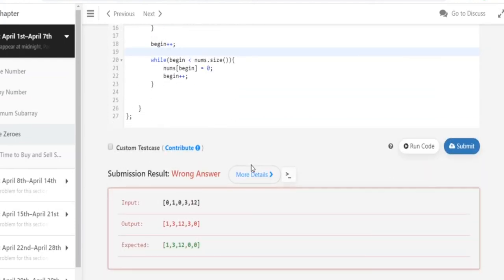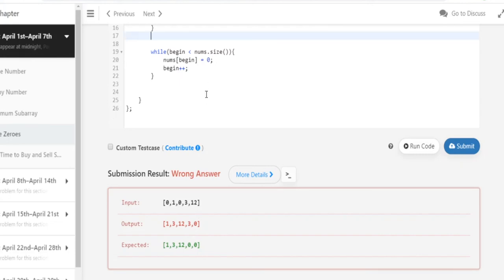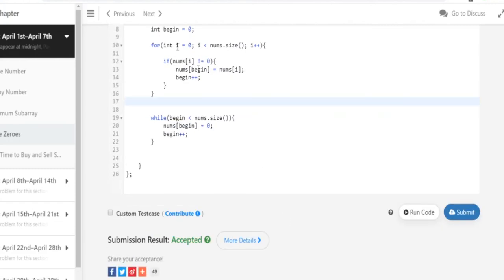Wrong answer. What did we do? The output is 1, 3, 2... Oh wait - I see, I didn't set this one correctly. Okay, we don't actually have to do begin plus plus here. After removing that extra begin plus plus, I got accepted.